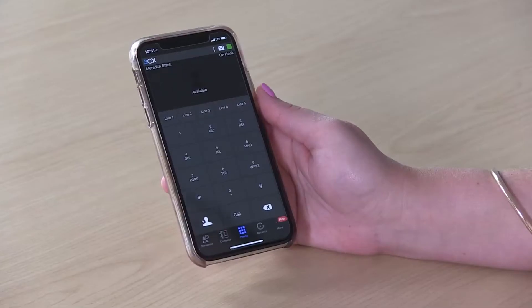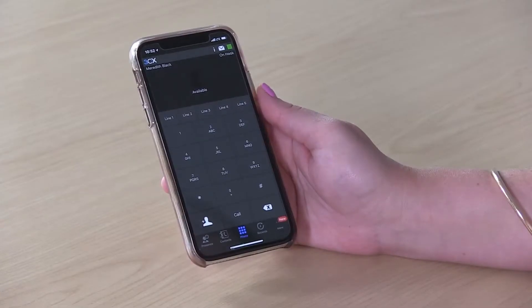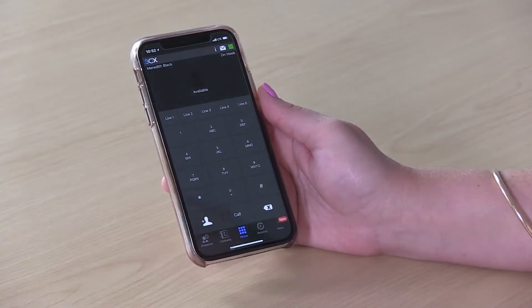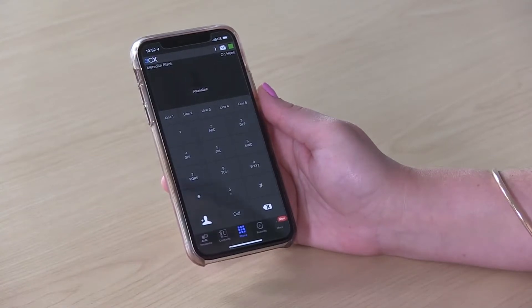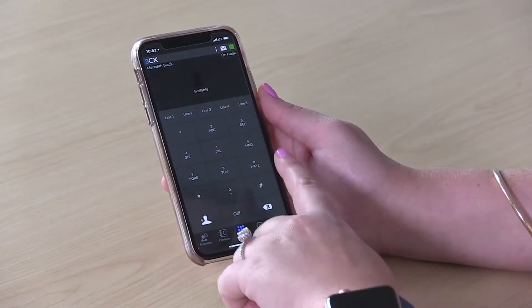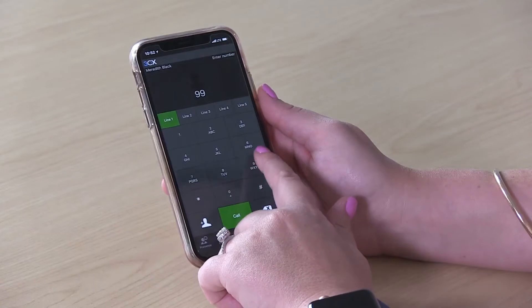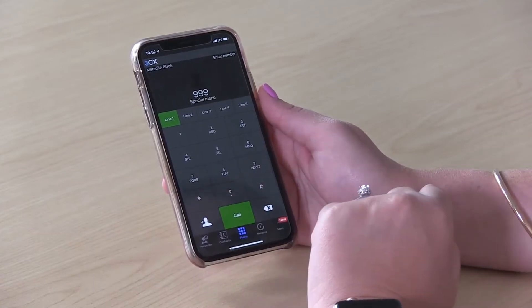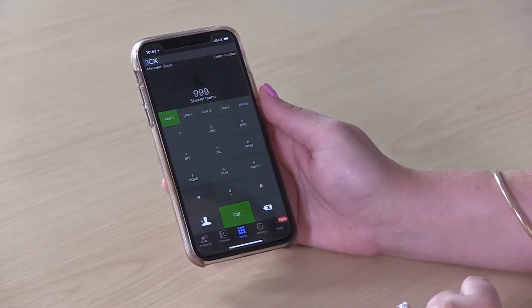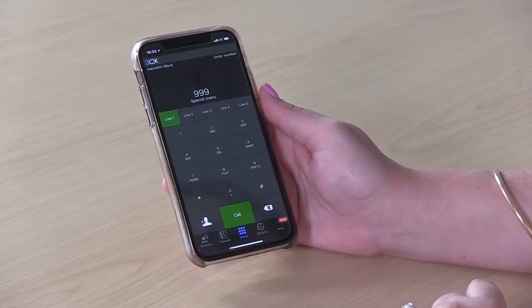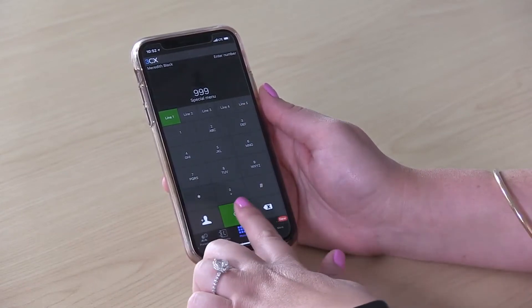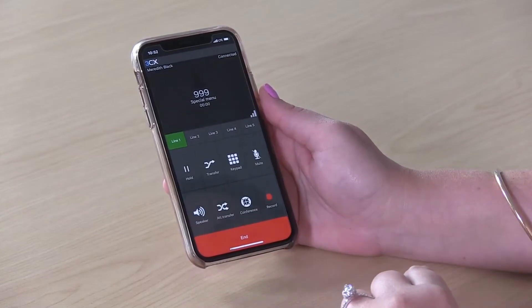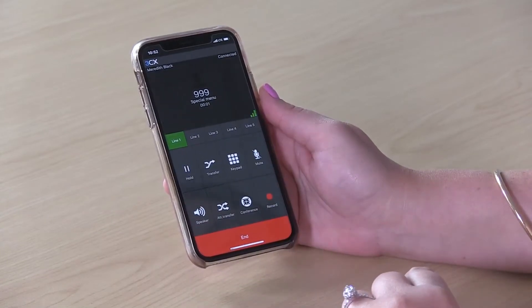You can also change your voicemail greeting from the Smartphone app by dialing your voicemail extension. For a three-digit extension, it's 999. For a four-digit extension, it's 9999. From here, you'll follow the prompts.